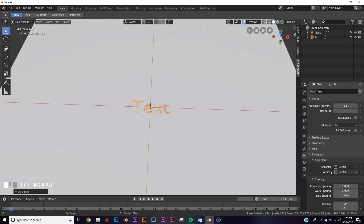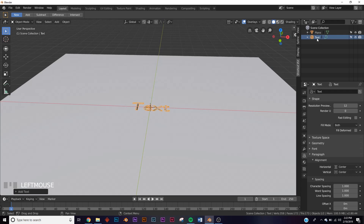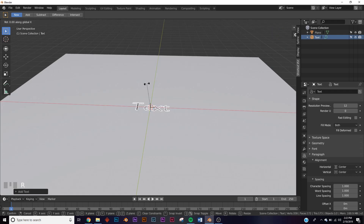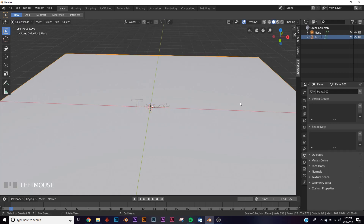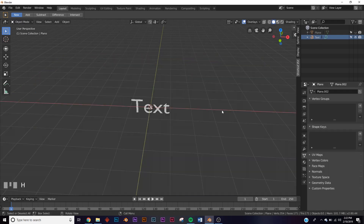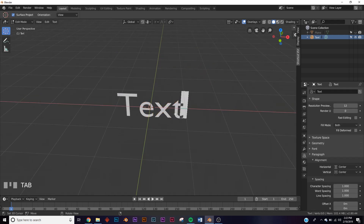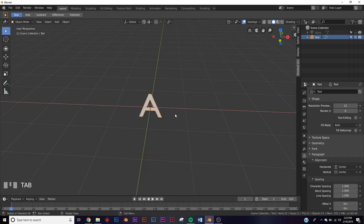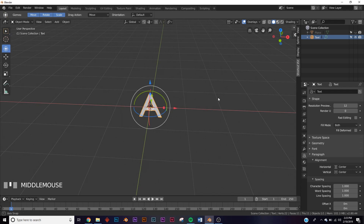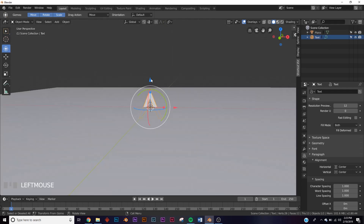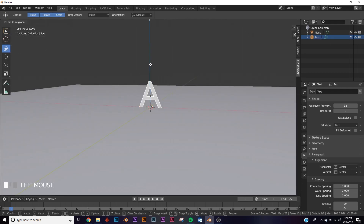Center on both horizontal and vertical. Now click on your text, hit RX 90. I'm going to hide our plane for now so we can work on the text. Hit Tab, give it a capital A. Then put our plane back and bring it right up to the edge.